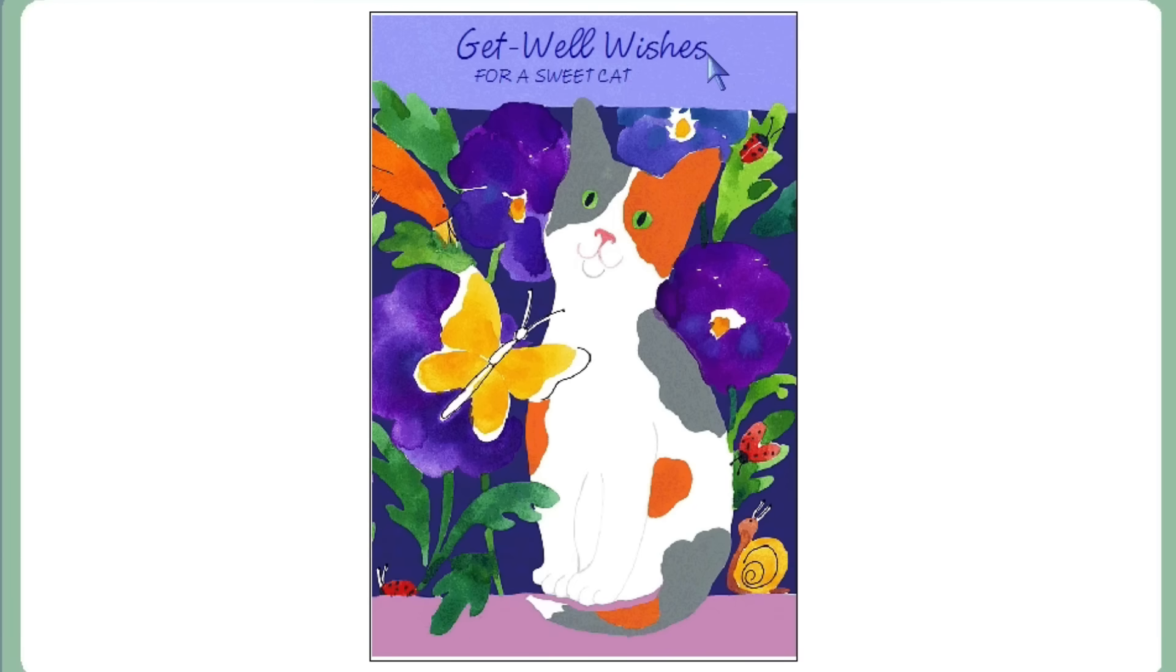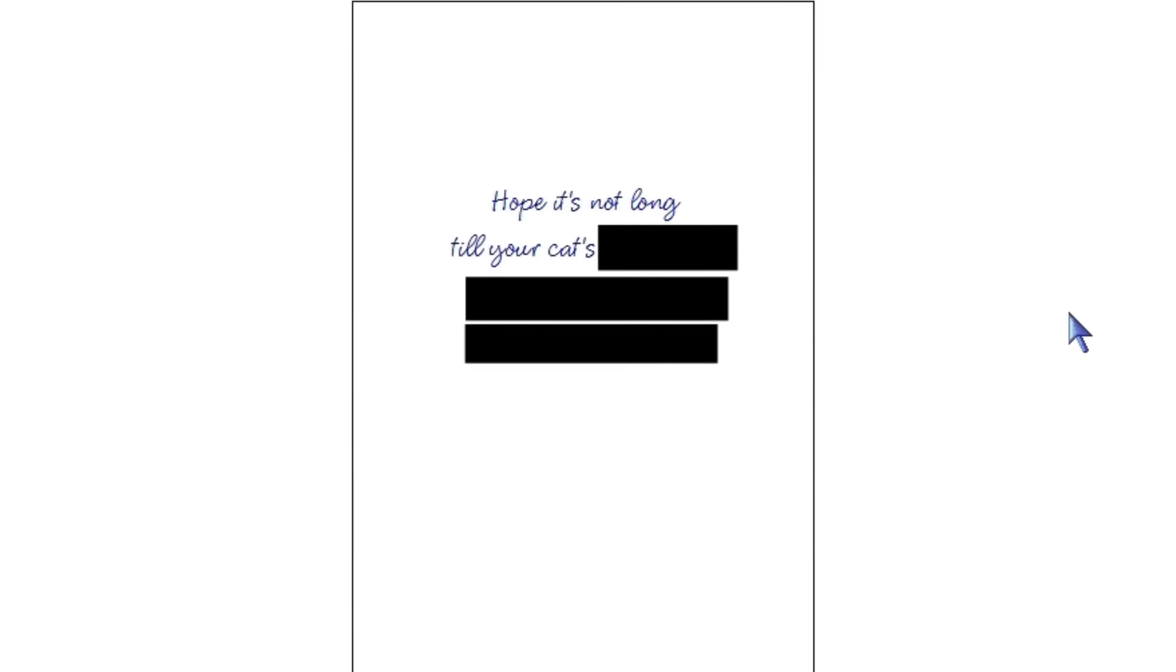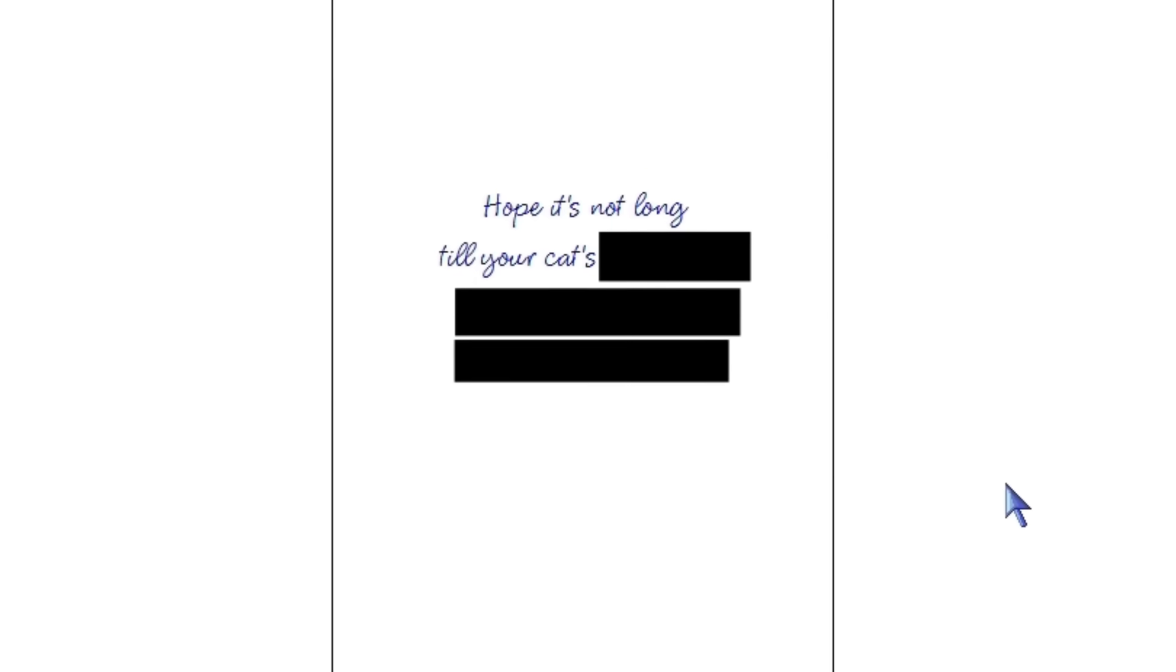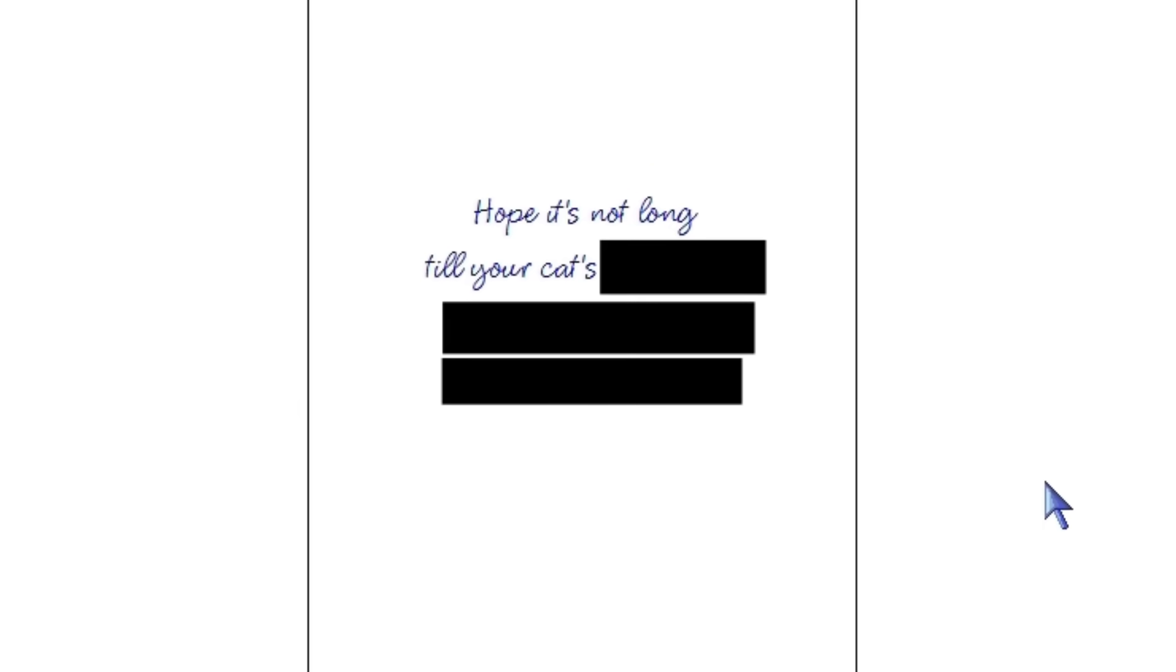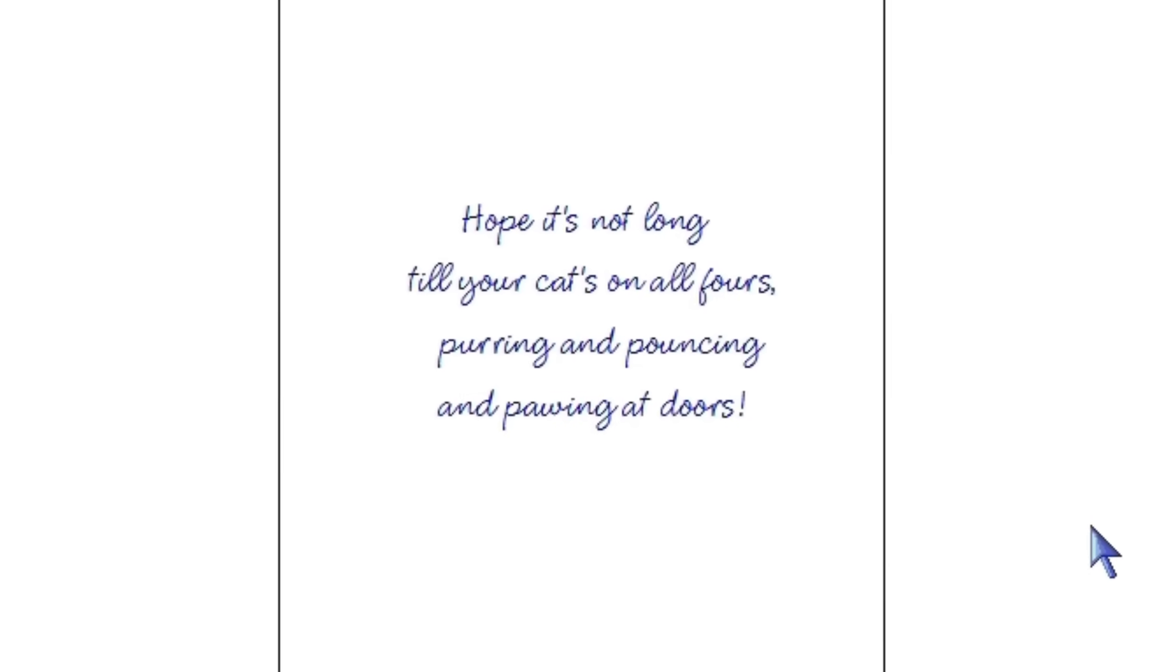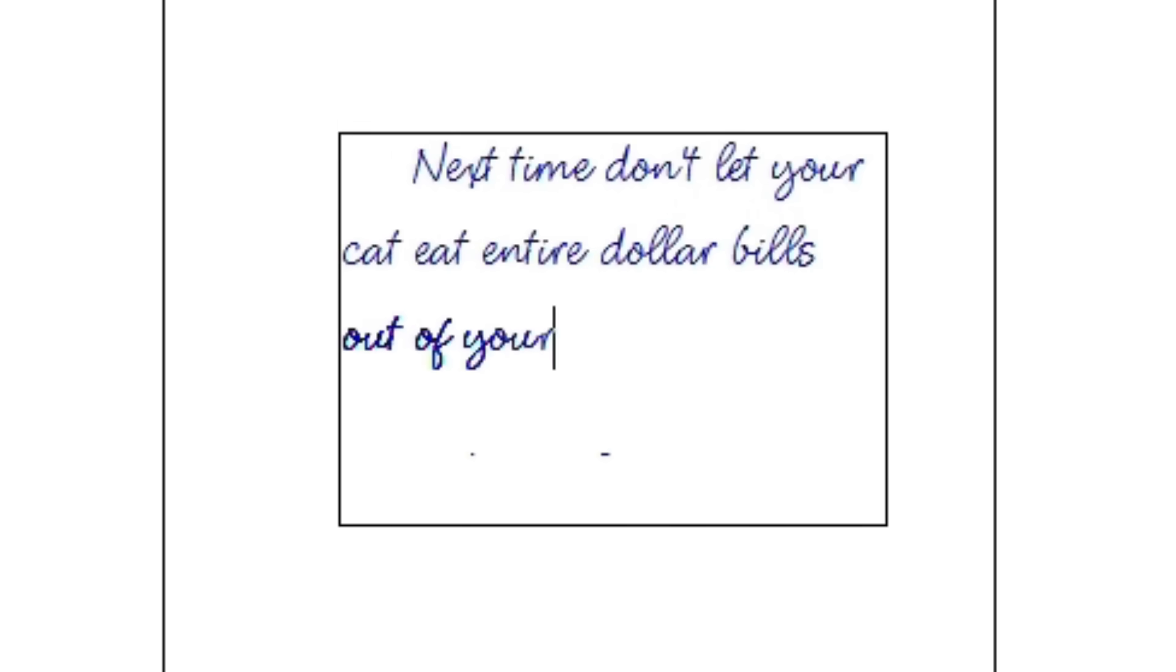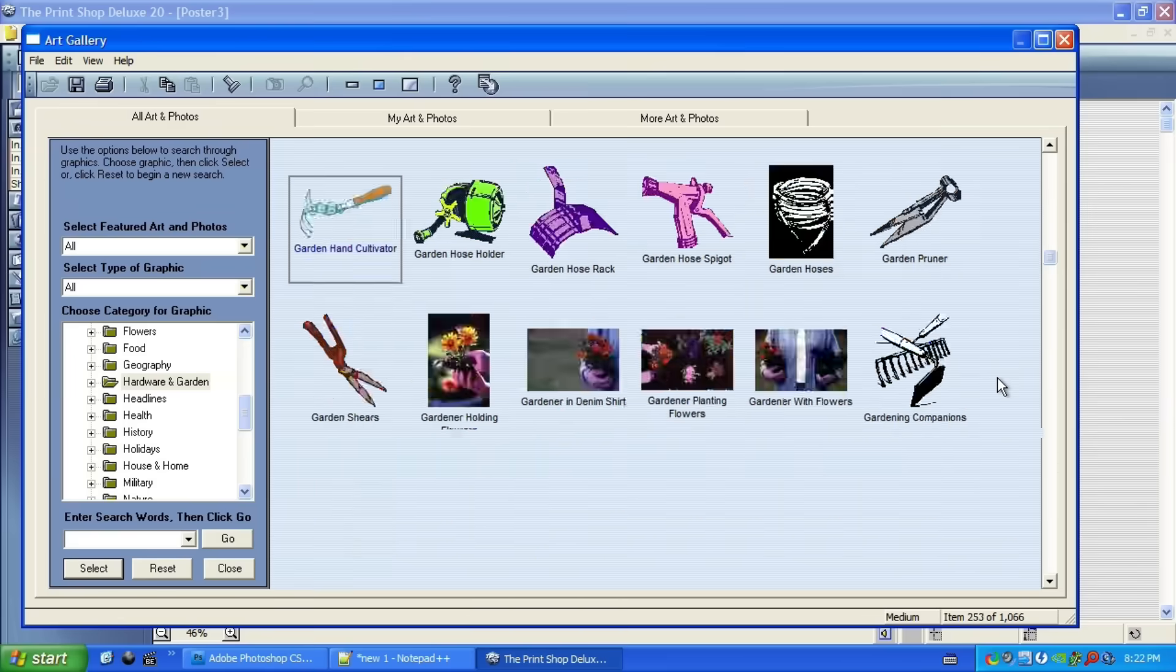Grandma is actually weeping right now. Get well wishes for a sweet cat. I love the art. It's really cute. Hope it's not long to your cat. Oh my God. Oh, no, I'm just kidding. Next time, don't let your cat eat entire dollar bills out of your wallet.